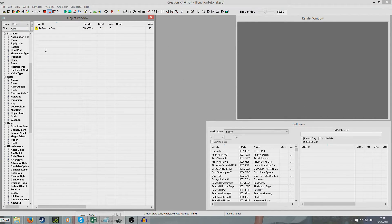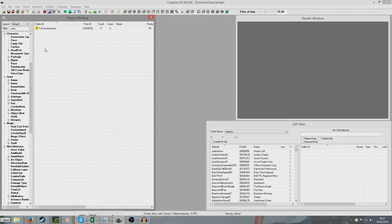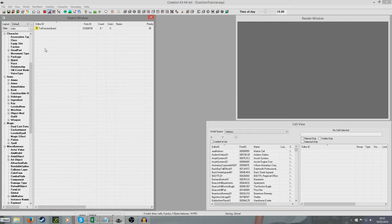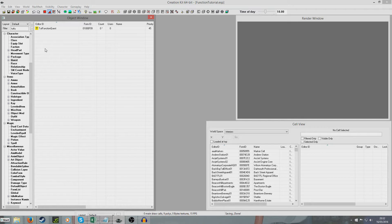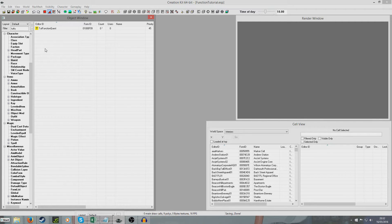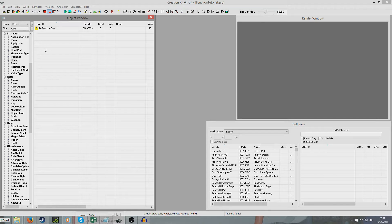So now the other thing you can do with functions is sometimes you might want to call a function from a script which does not belong to the same quest. So for example you might want to do it from a totally different quest altogether or you might want to do it from just like an object script. So perhaps when you enter a trigger you want it to run.